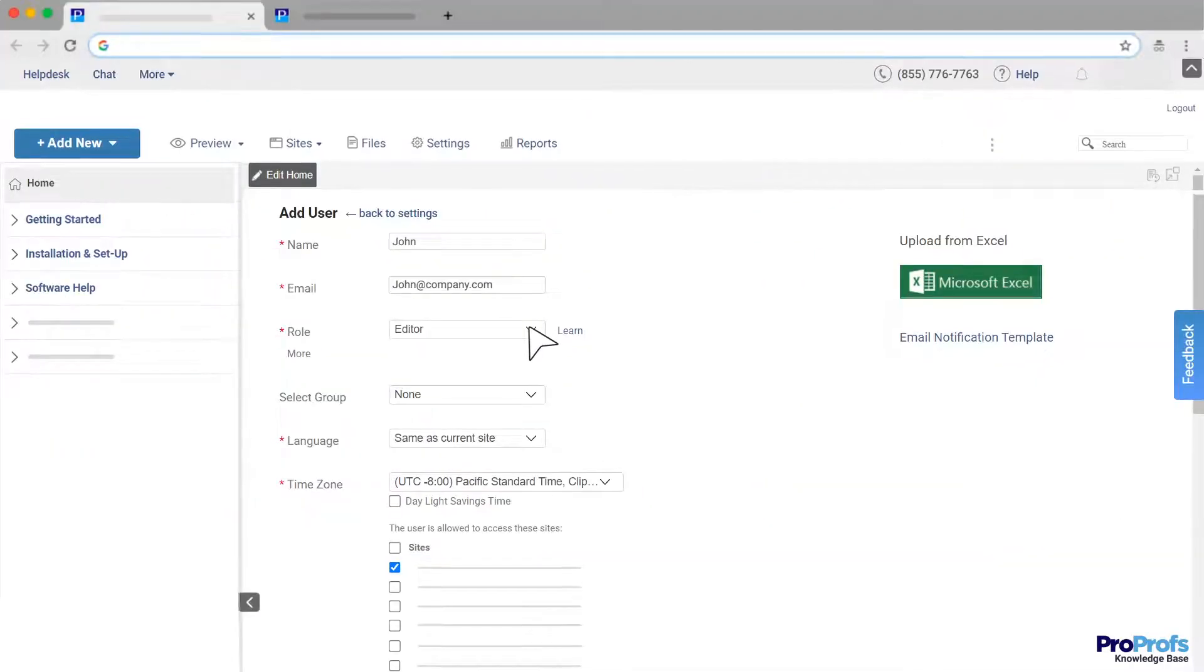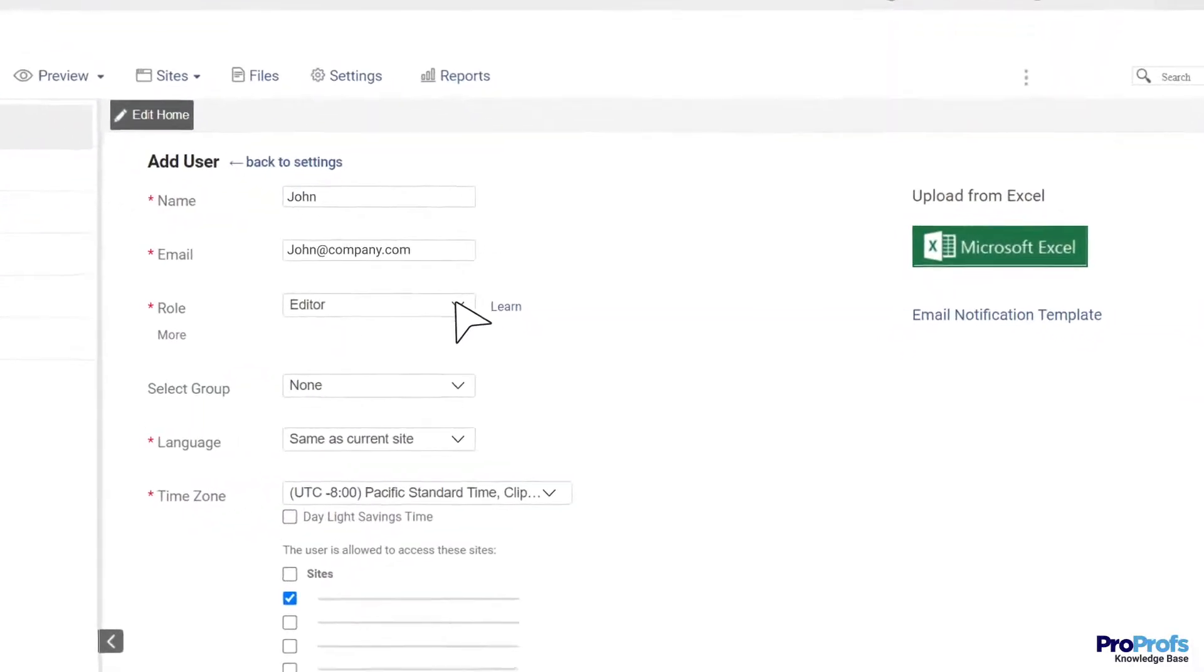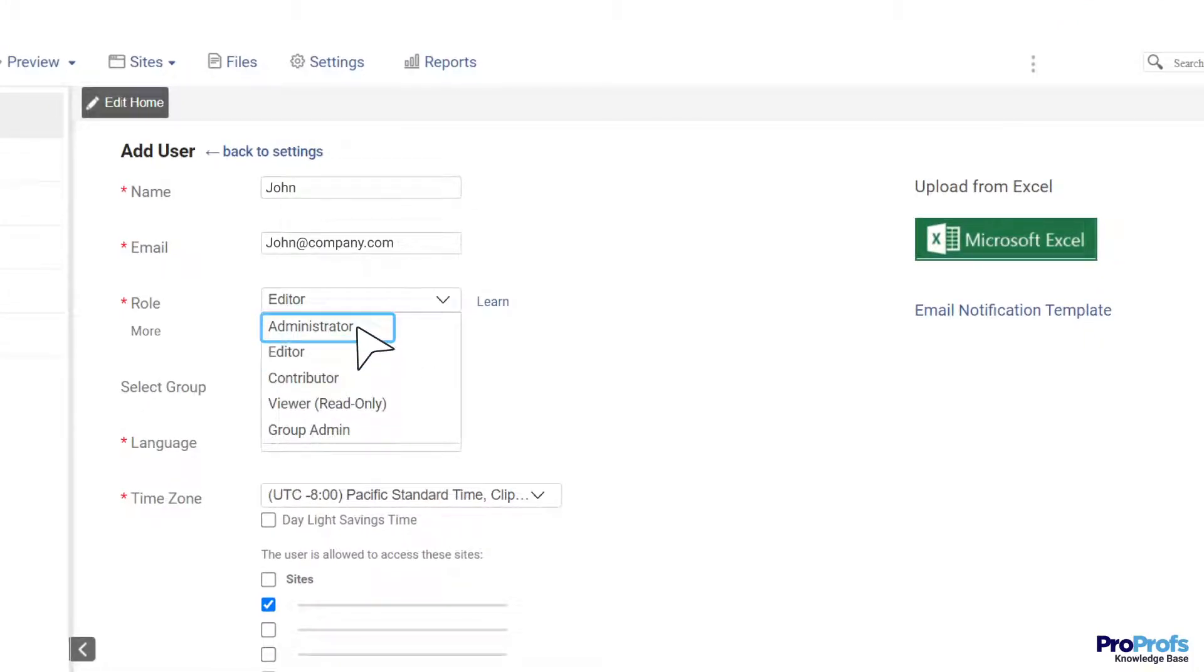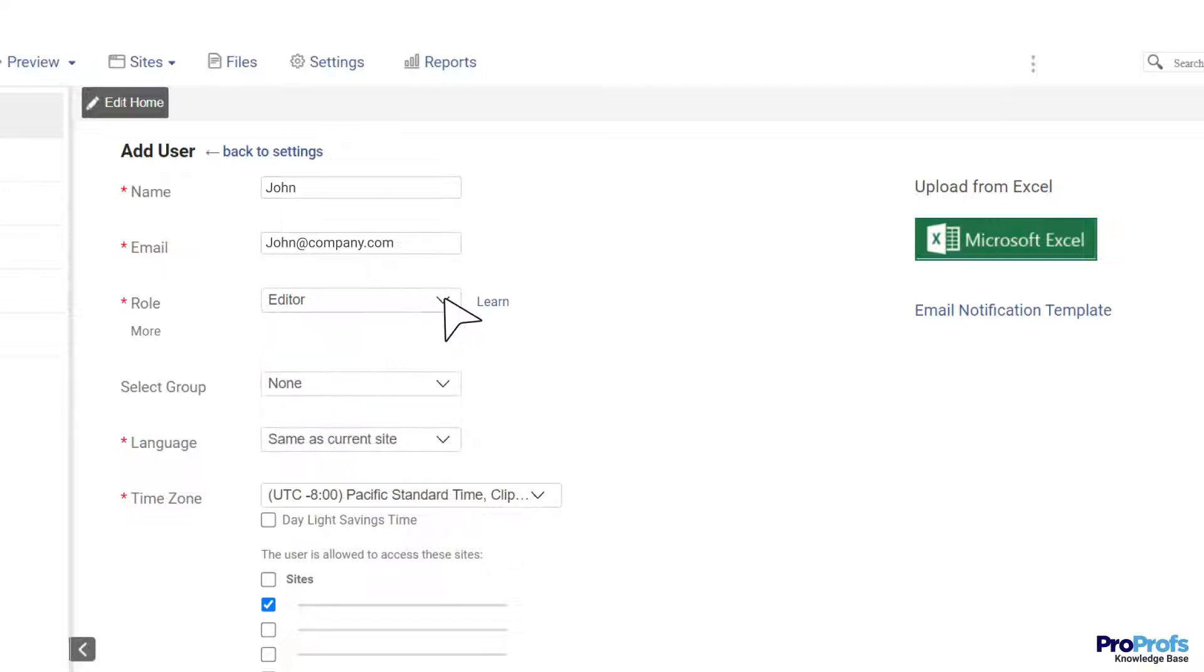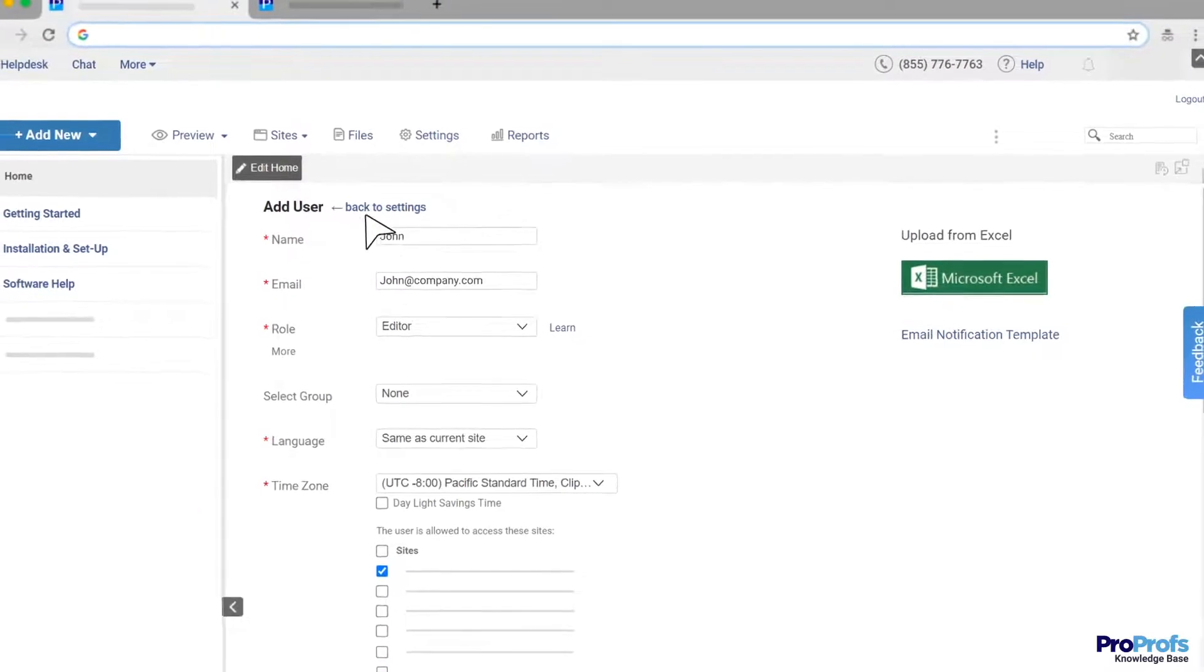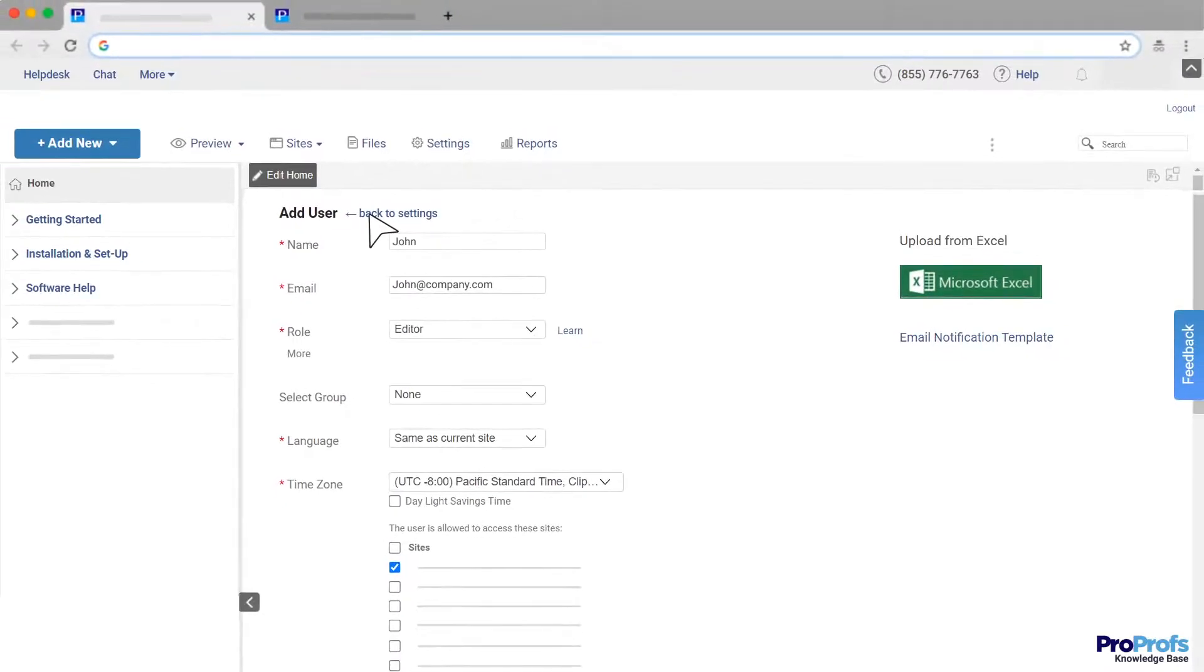For example, while some members can become contributors, others can be assigned the role of editors and administrators. All these roles have different levels of permissions which helps the team work together with minimum friction and maximum clarity.